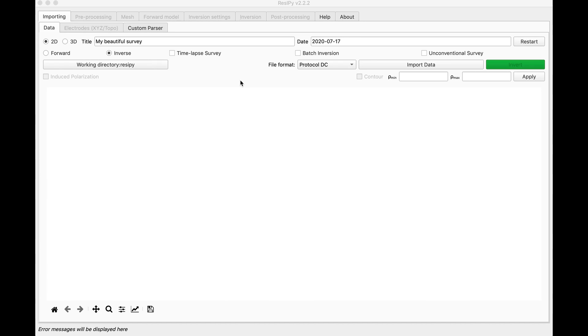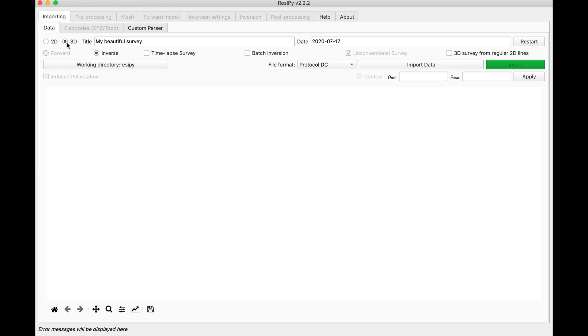With this specific problem, I am going to choose a 3D inversion and then check the batch inversion. Why did I choose 3D? Because parallel inversion would help a lot in 3D surveys, since those surveys take a lot of time to get inverted.